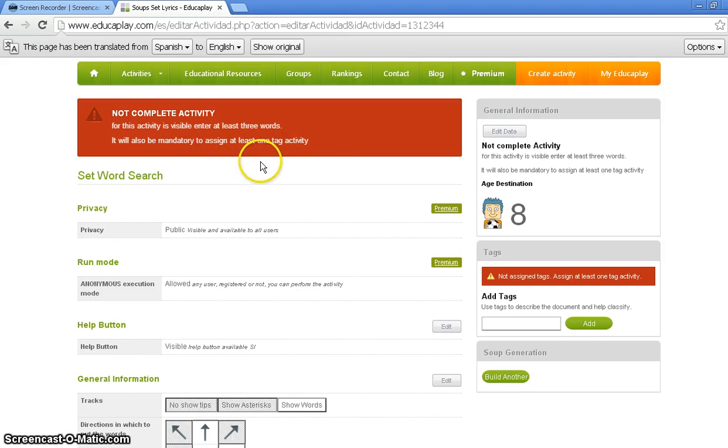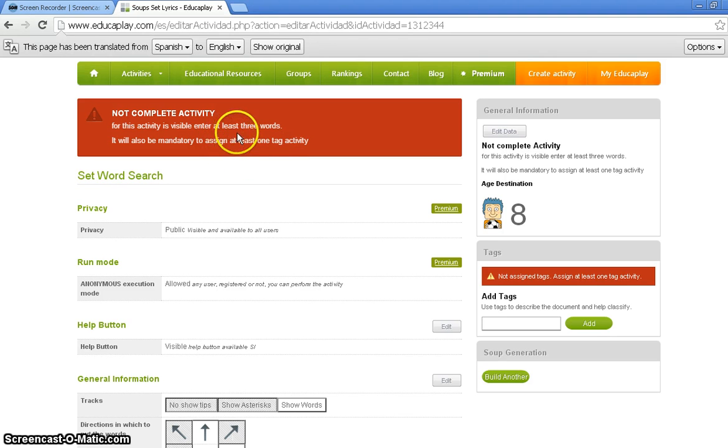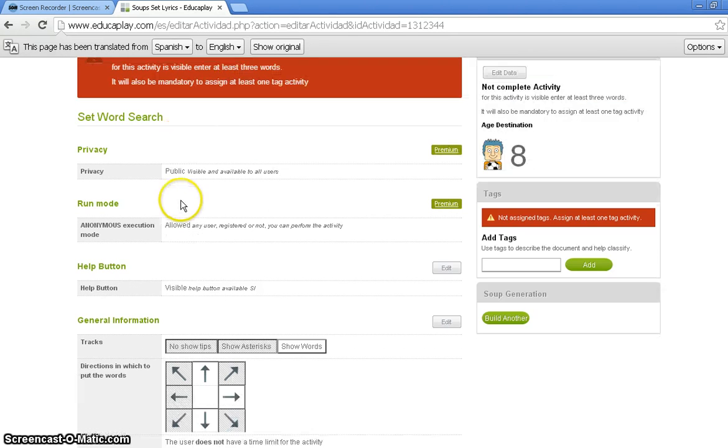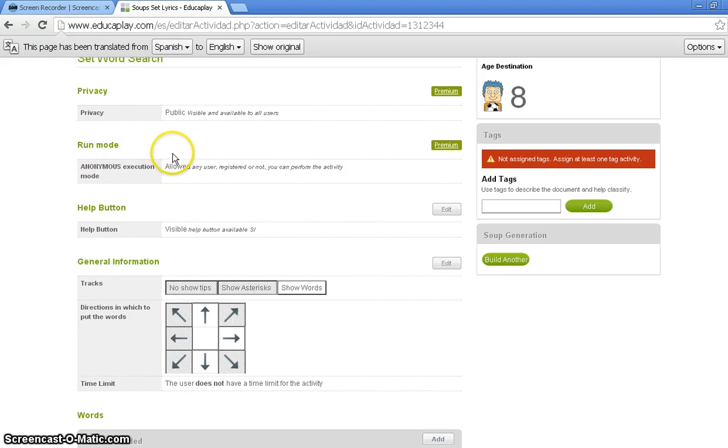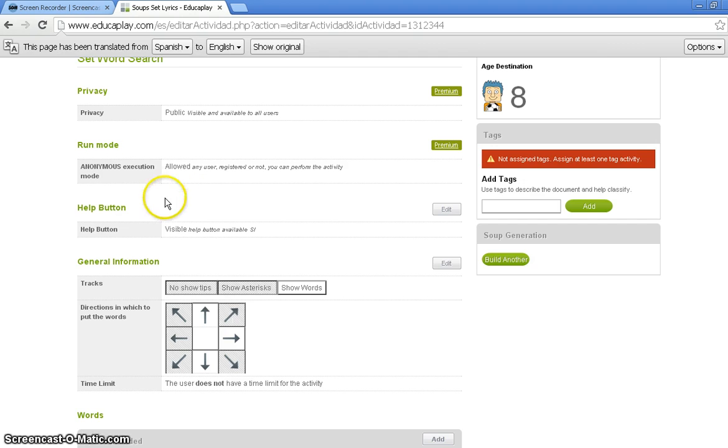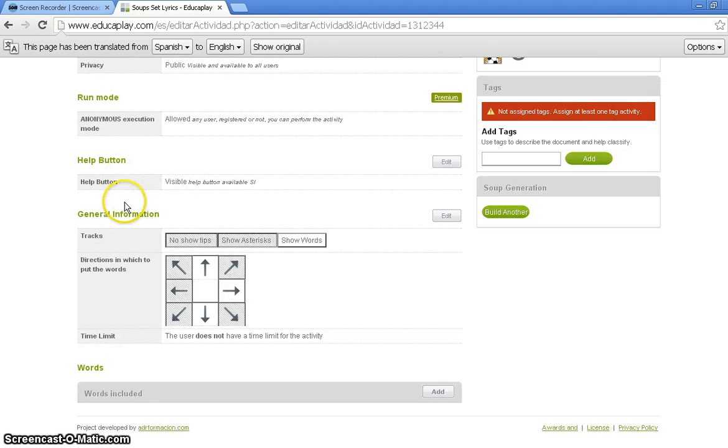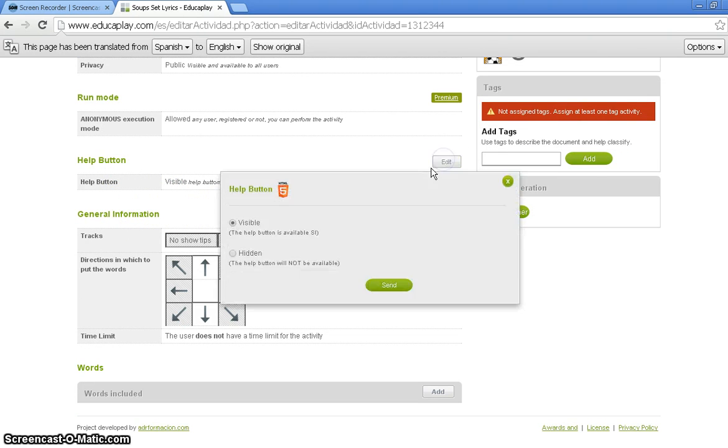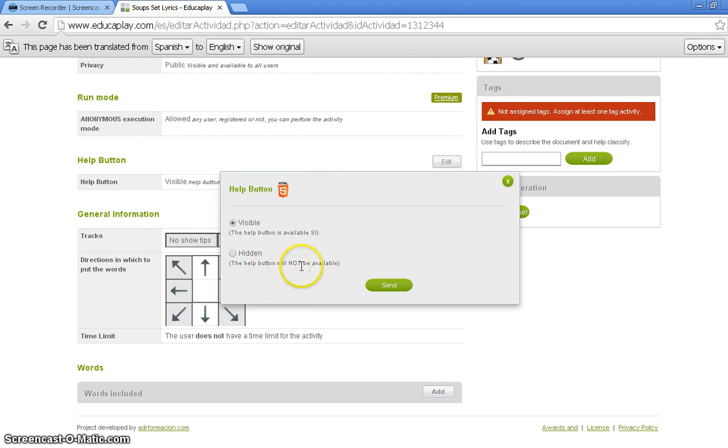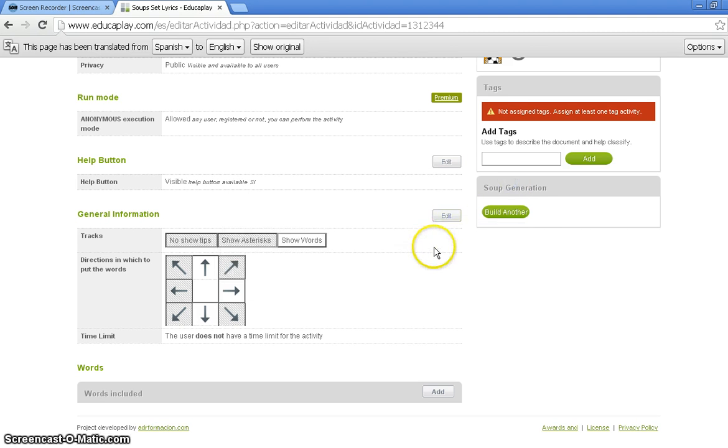So, knowing that, from now on, you know, for every activity, you must put in at least three words and at least one tag activity. And in this section, you can change the privacy and run mode if you have a premium account, which we do not. We have the Free account. So, you can change the Help and the General Information section. And if you do so, you would click on the Edit button on the right side, which will bring up Visible or Hidden, if you want to make it available to everyone. But I'm fine with the way it is right now, so I'm going to click the green X.